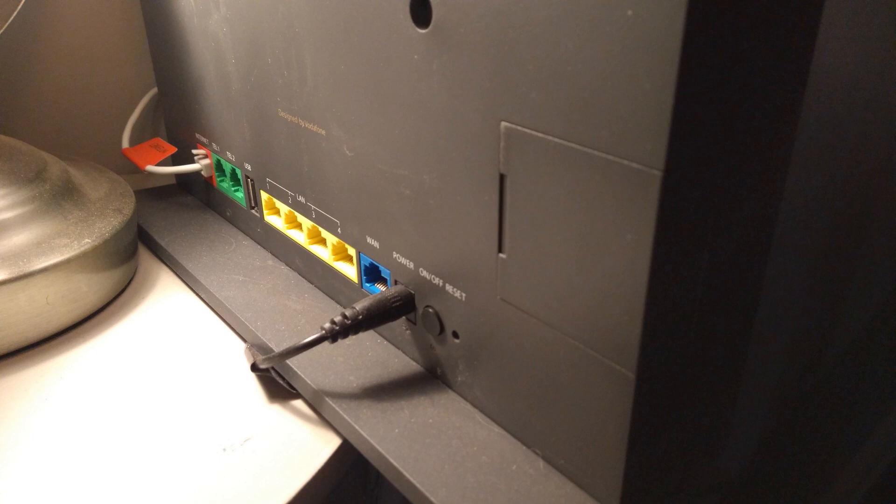Then you've got the power socket, an on off physical button, and to the right of that a factory reset button.